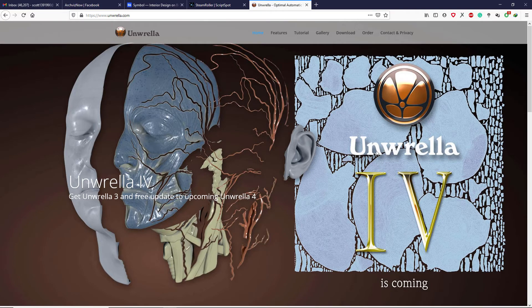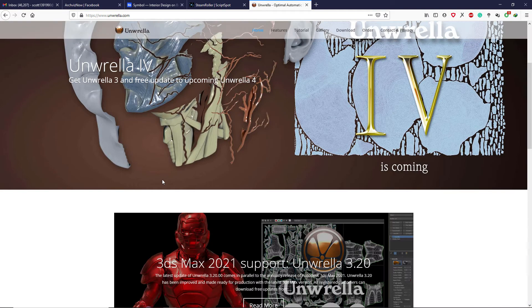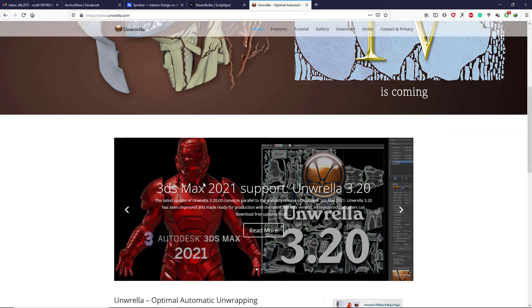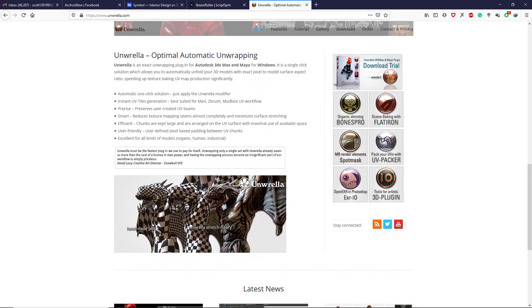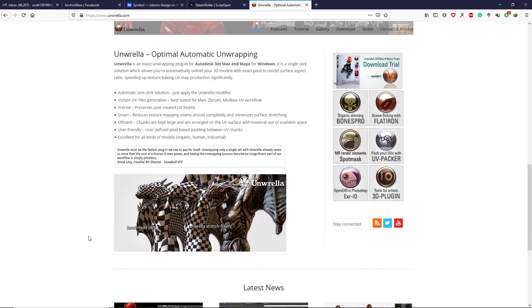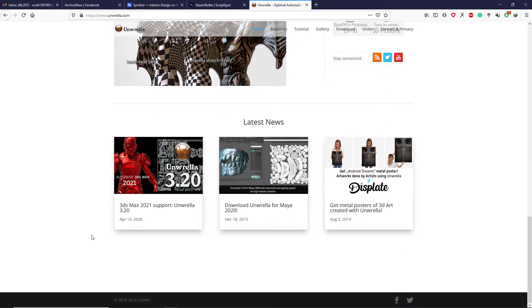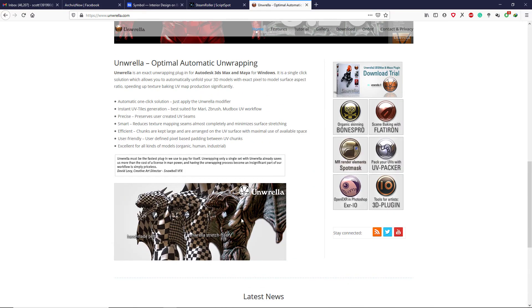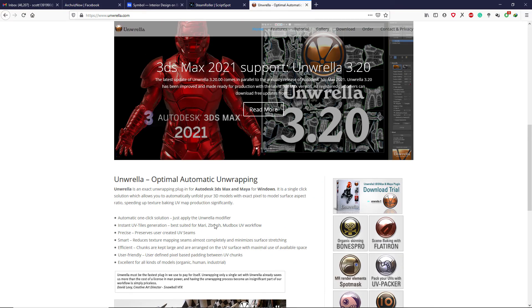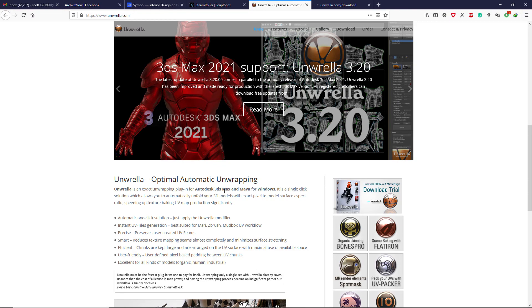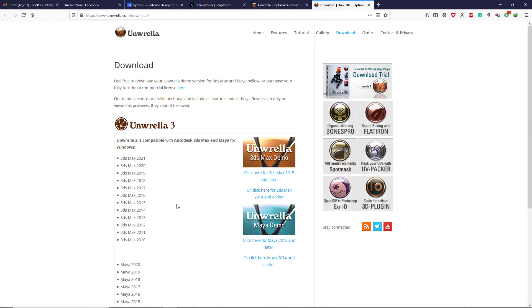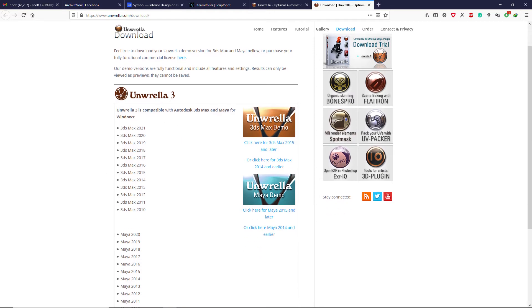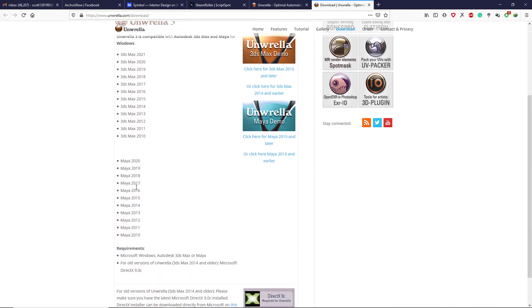And then we have a paid plugin called Rizom UV. It's an awesome plugin that can unwrap organic models easily and efficiently. They also provide a 30-day trial version that you can try and buy if you like it. It's available for Max and Maya.